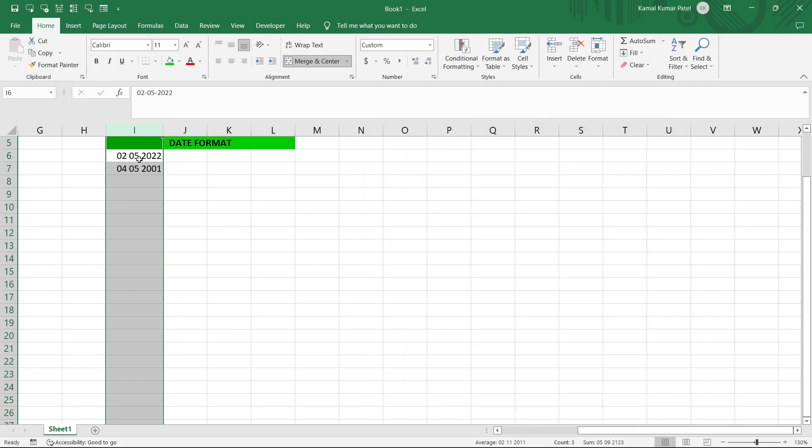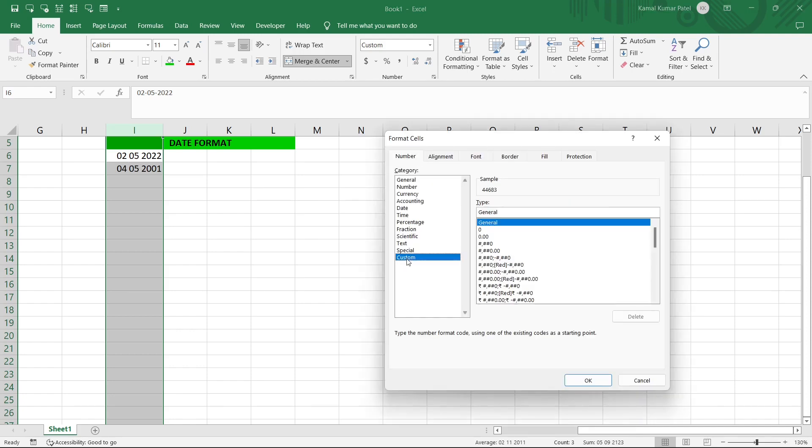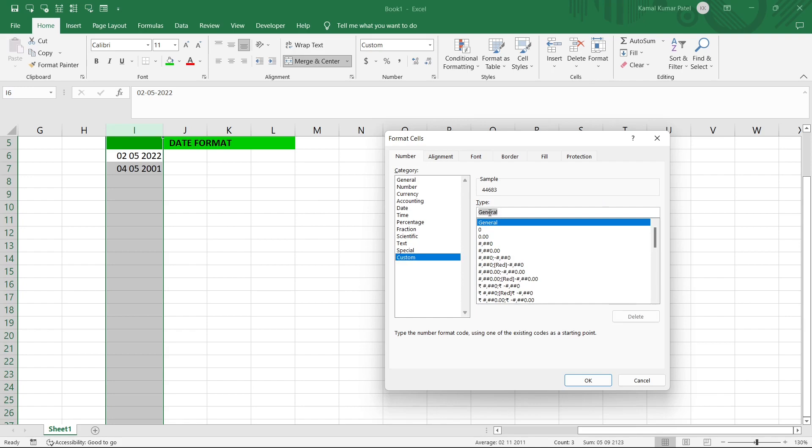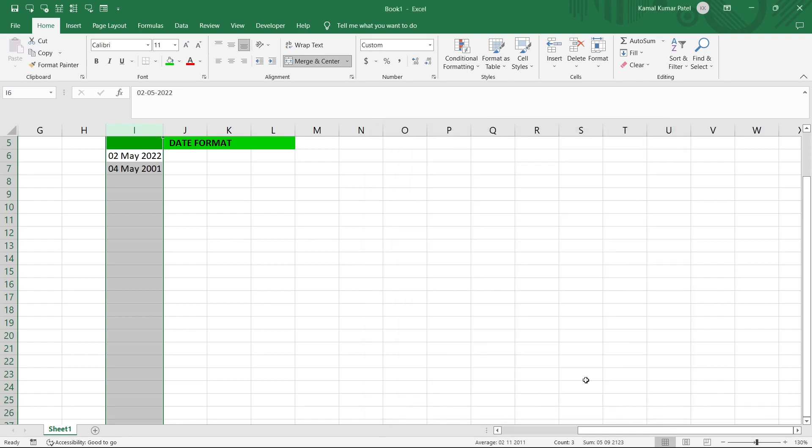So now instead of the month as a number if you want the month name, then what we have to do - we have to go to this Custom and here we need to provide dd space three times m space yyyy. Now click on OK and now you can see it is coming as day as number, month as the name, and year as the number.